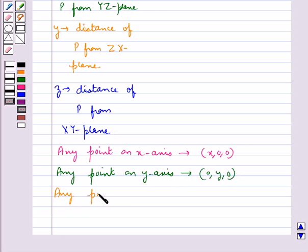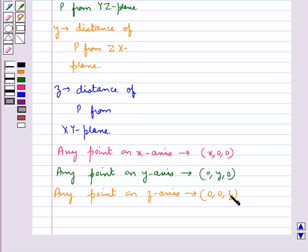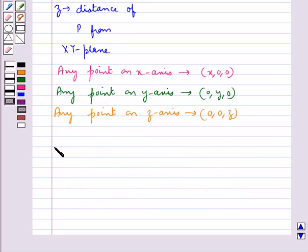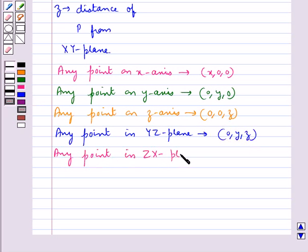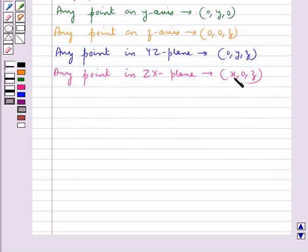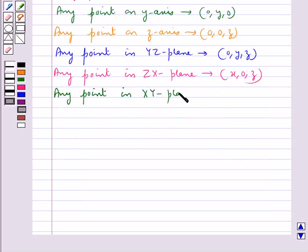Any point on the Z axis is of the form (0, 0, Z) — that is, X and Y coordinates are 0. Any point on the YZ plane has coordinates of the form (0, Y, Z) — that is, the X coordinate is 0. Any point in the ZX plane is of the form (X, 0, Z) — that is, the Y coordinate is 0. Any point in the XY plane is of the form (X, Y, 0) — that is, the Z coordinate is 0.